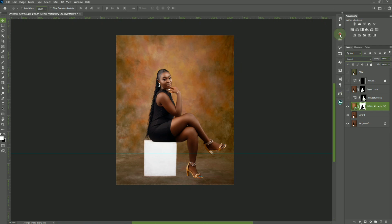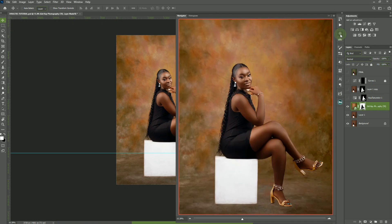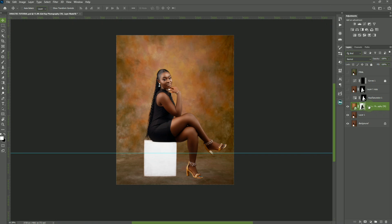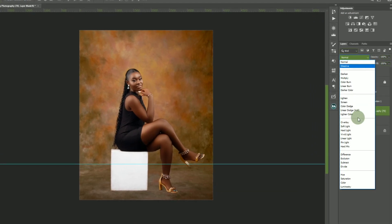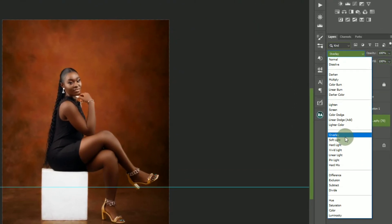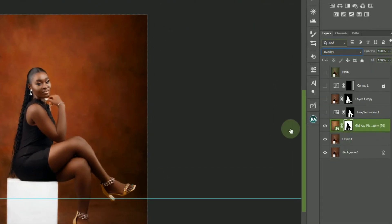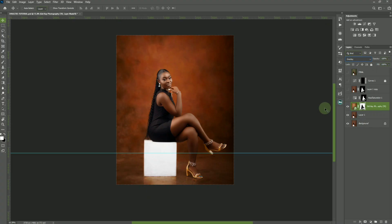You can't leave it this way — it doesn't look professional. You have to bring in all the shadows and everything in the image. What you're going to do is change the blending mode of the overlay to Overlay — as the word itself states. So here we change it to Overlay.